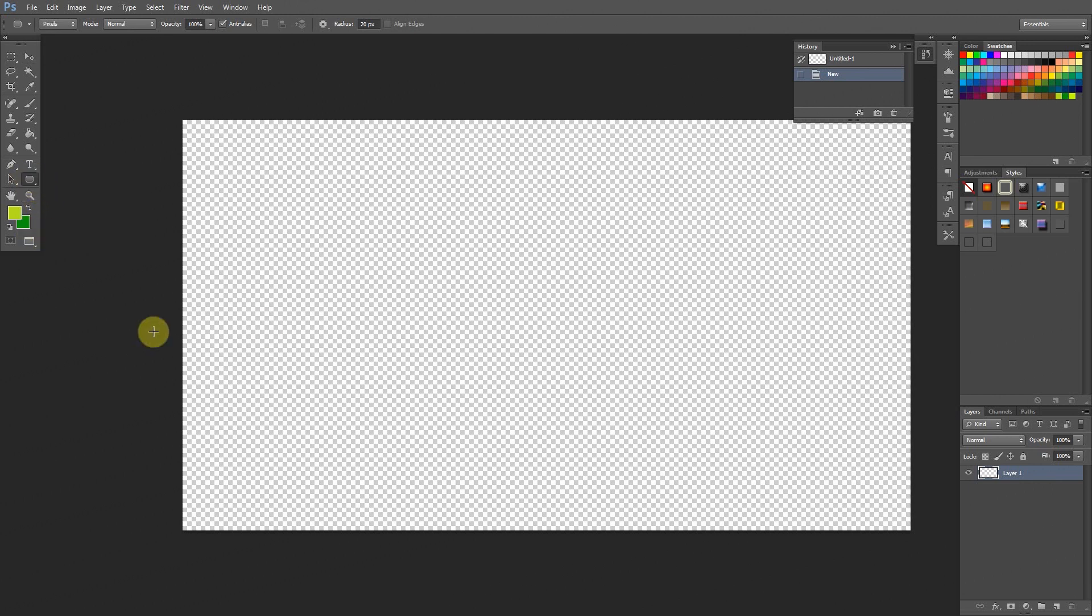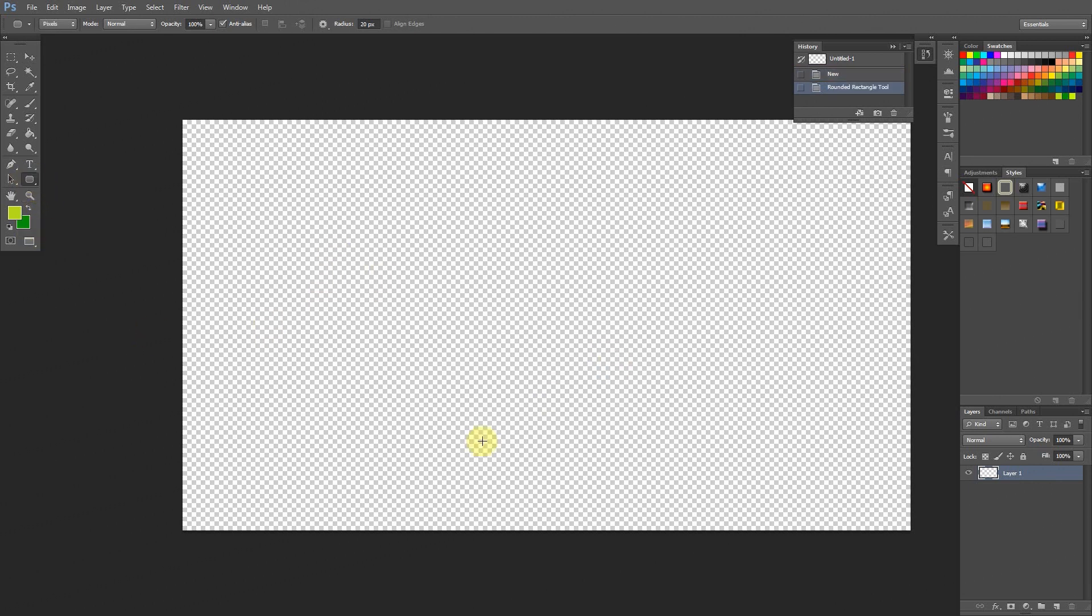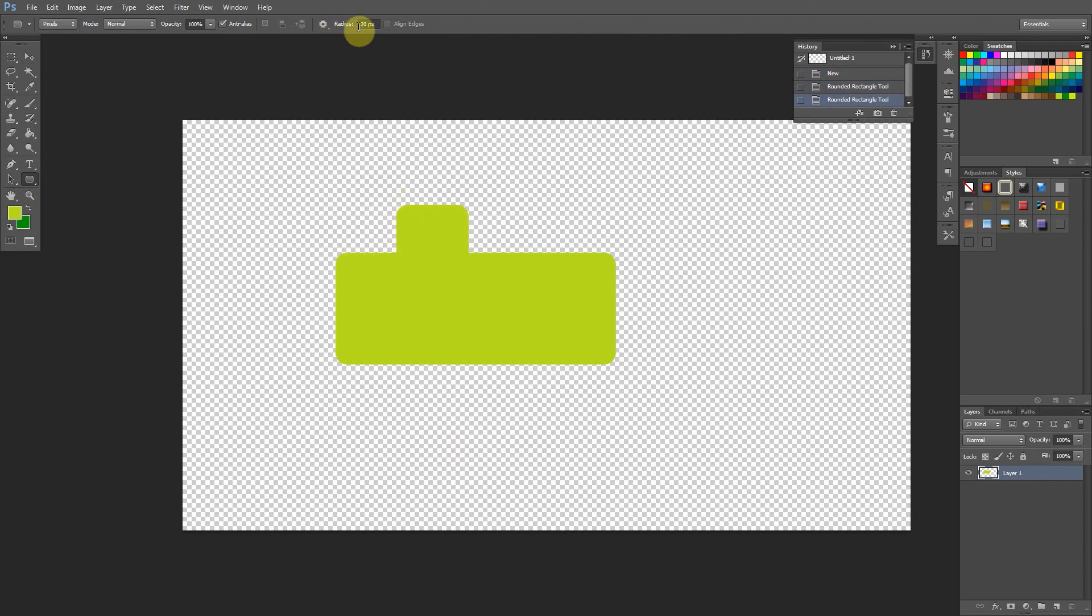So we click that and we can draw something. Pretty interesting. Now over here, the radius, this is that corner. How rounded do we want that corner to be? So if I set this as something like 100, check this out. It's going to be really rounded. Very round.